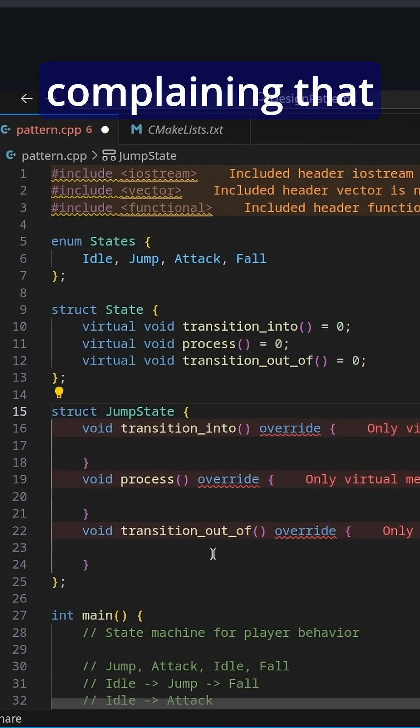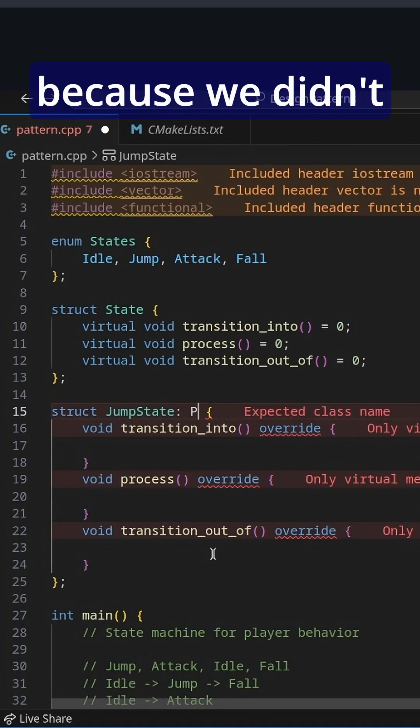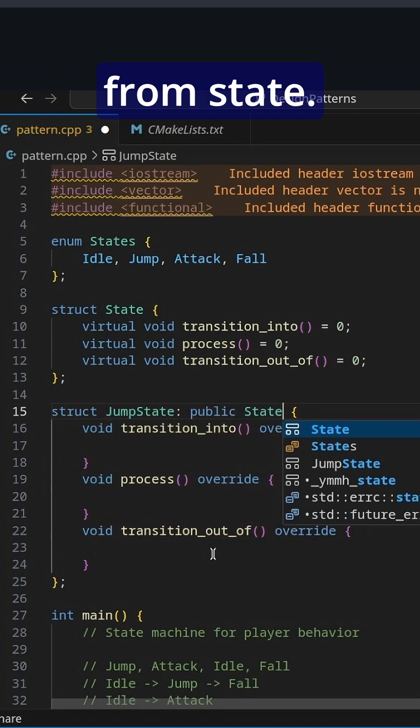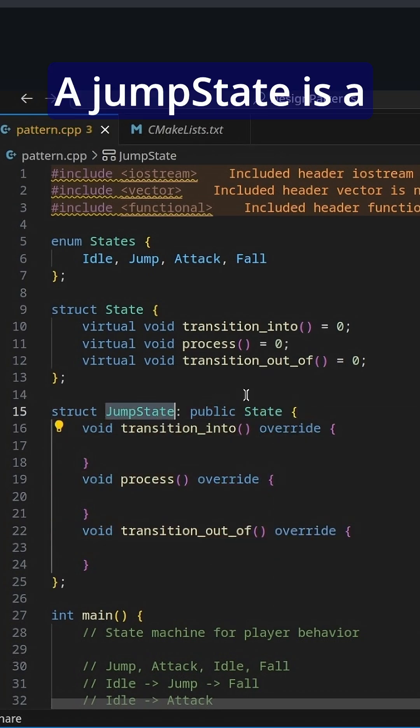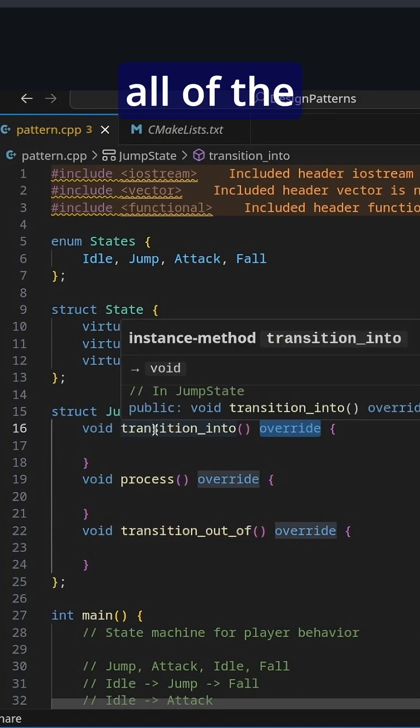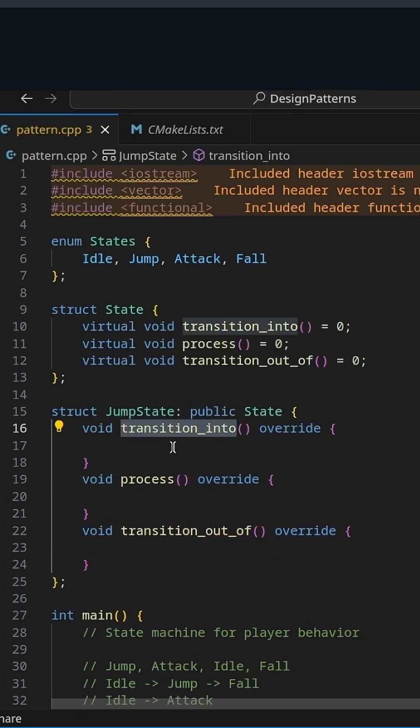And you notice that it's complaining that there isn't because we didn't mention that we are inheriting from state. A jump state is a state and it has all of the functions of state.